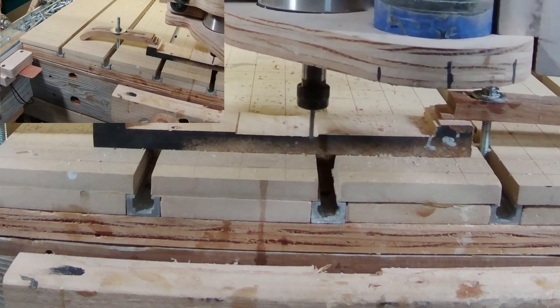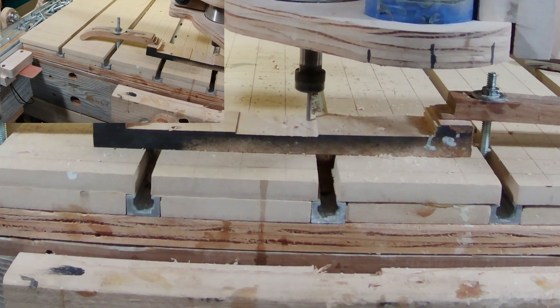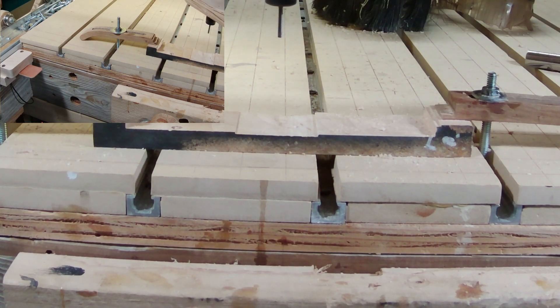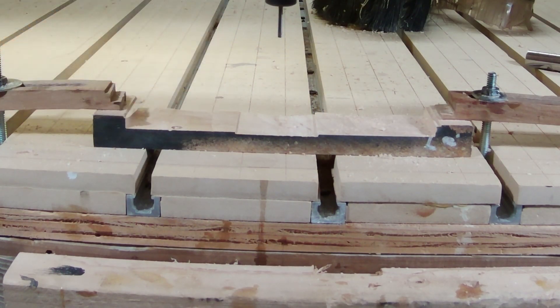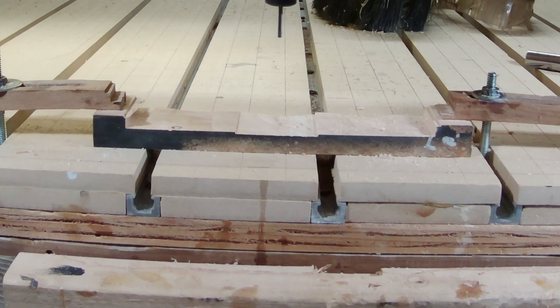The last thing it does in the G-code is sets number 31 to minus 100 again, so it knows next time we run this we will have to run the touchplate again before it'll run the program.